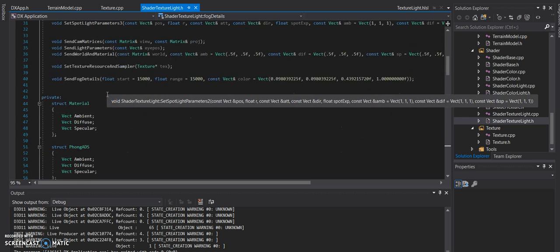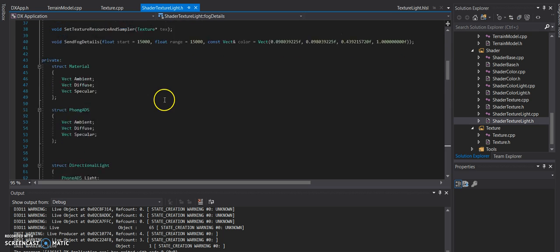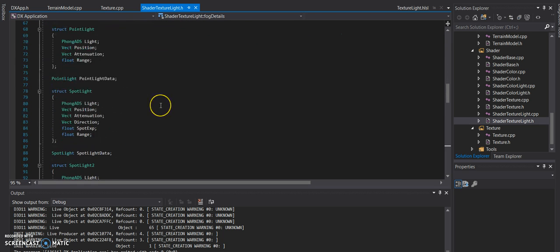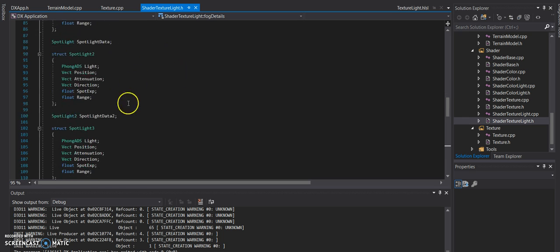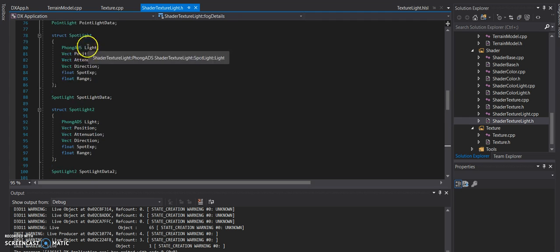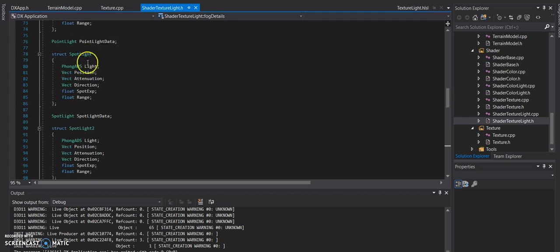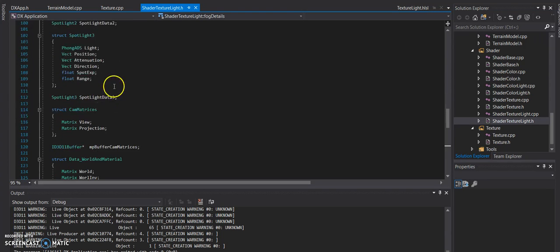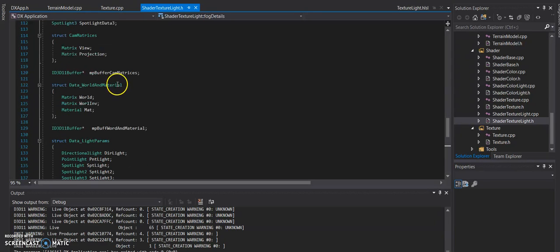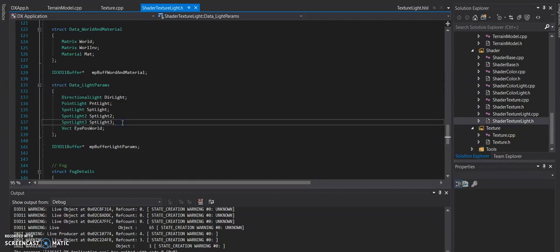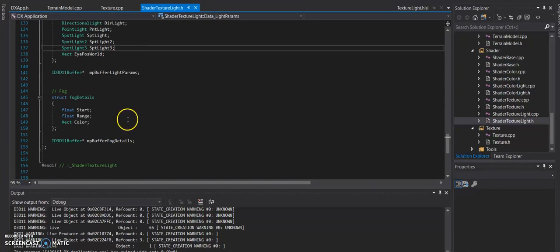Within the actual structs within the private section there are new spotlights. So there's spotlight, I guess you could call it base or zero, spotlight two, and spotlight three, each having the normal structures of normal spotlights, of the long ADS light, light just for position, attenuation direction, and all that fun stuff. But a major change that had to be done was within the data light parameters, because it needed to include more spotlights of those types.